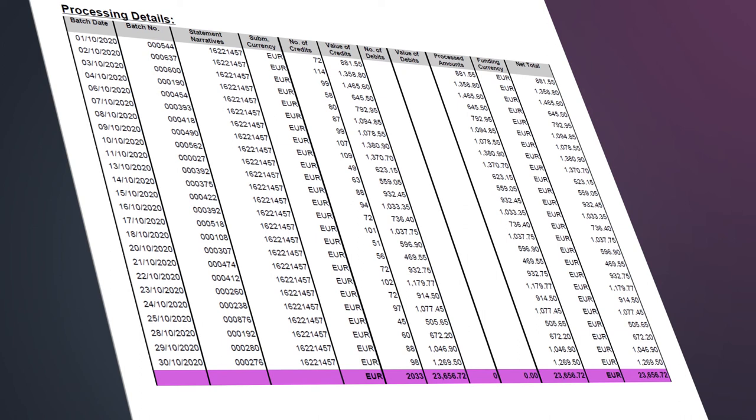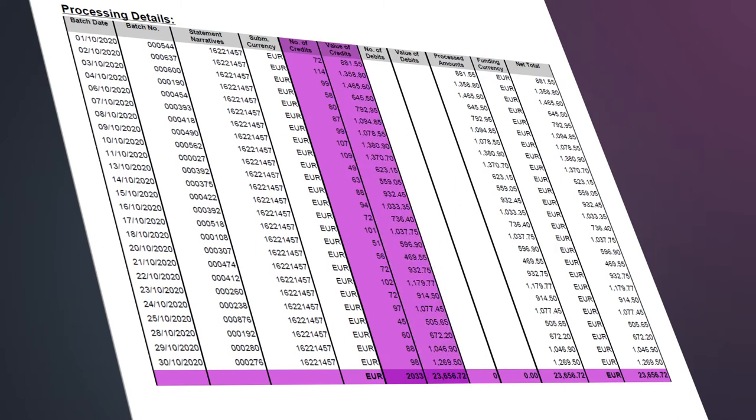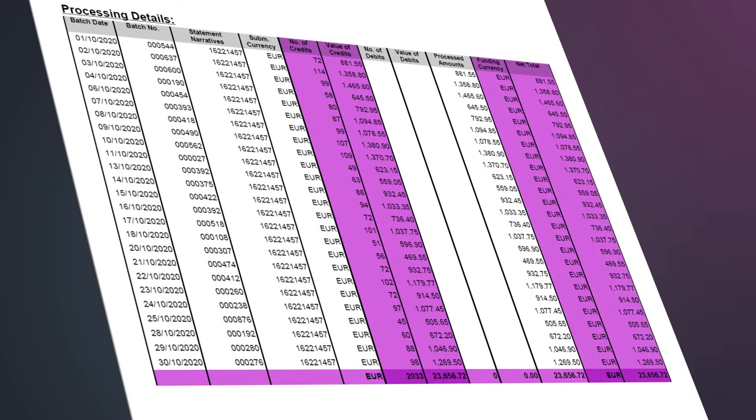This again breaks out by transaction count, value and currency, giving you the net total.